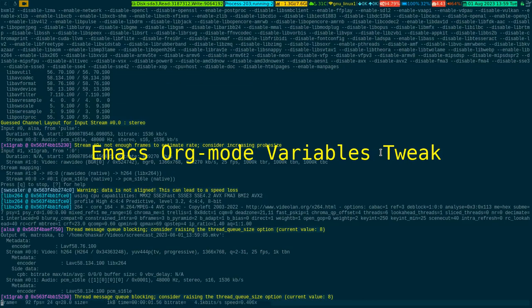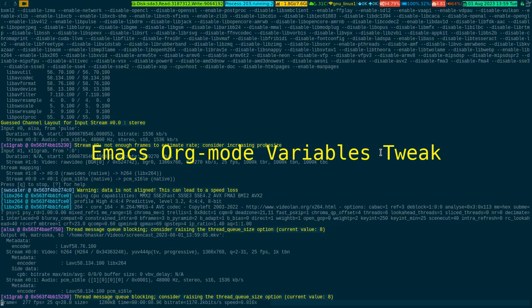Alright, so in this particular video I'm going to show you a little tweak to Emacs org-mode which might come in handy for you. Let me show you, let me go to my Emacs client.